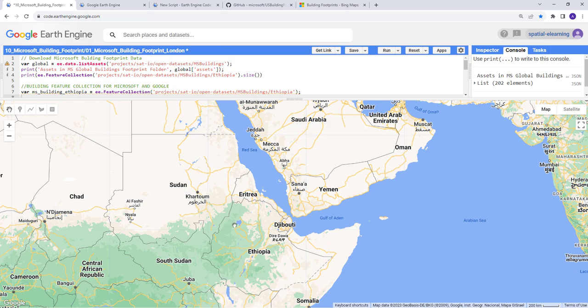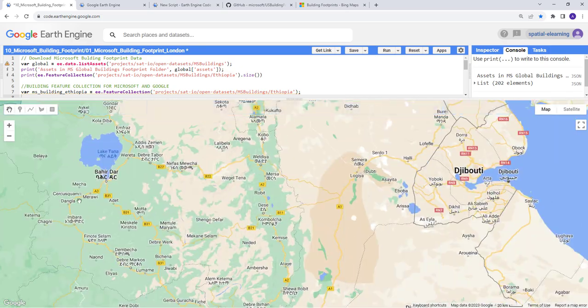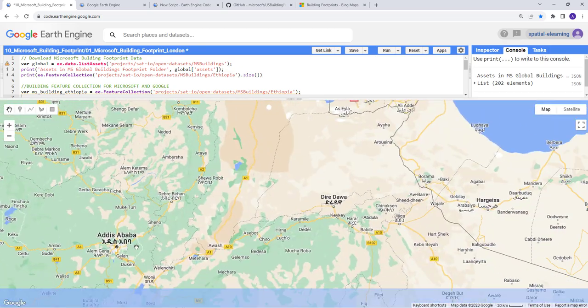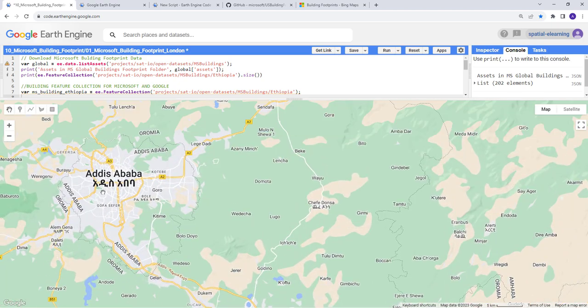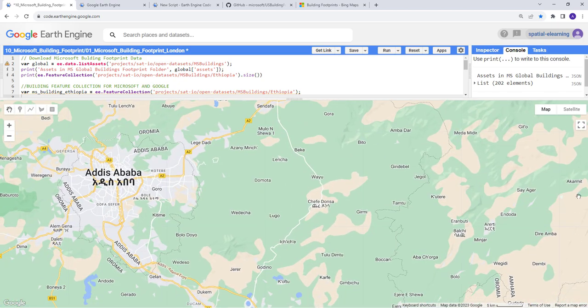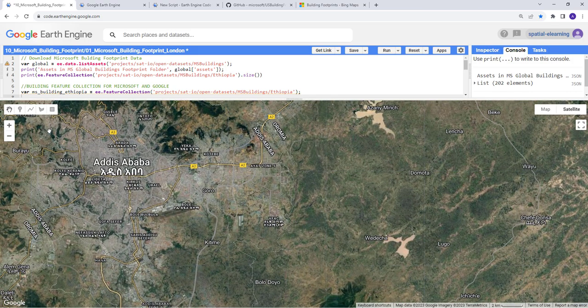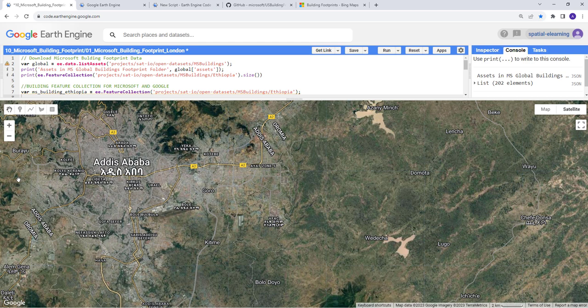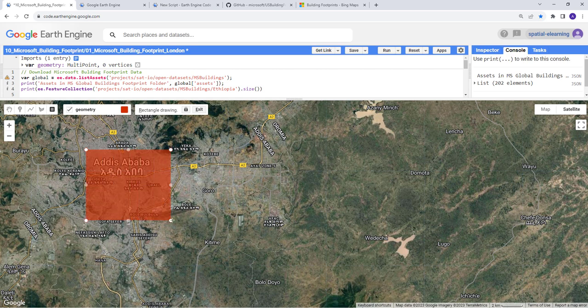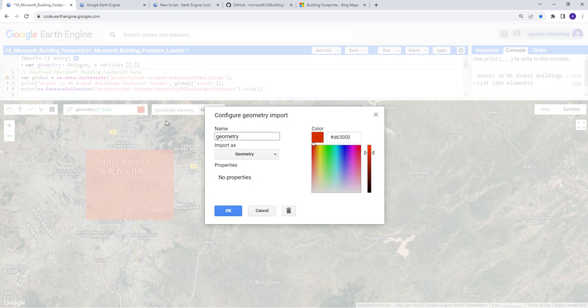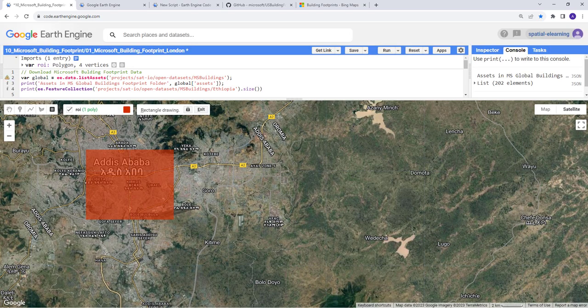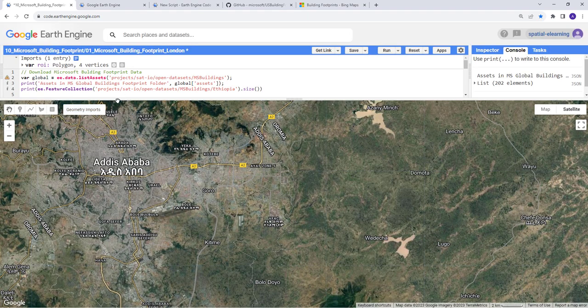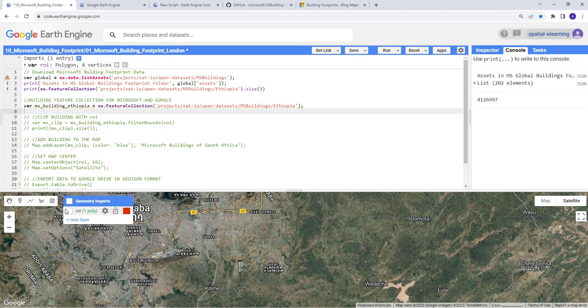Even for the entire country like Ethiopia, it's pretty huge data. What we need is to download data for a subset of the country. Let's focus on Addis Ababa. I'll create a region of interest using the geometry function in Earth Engine. I'll click on central Addis Ababa, rename this geometry as ROI, and apply that. This is my region of interest.